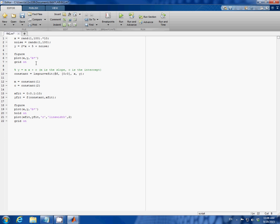Next, let's remind ourselves the general form of linear equation y equals m times x plus c, where m is the slope and c is the intercept.